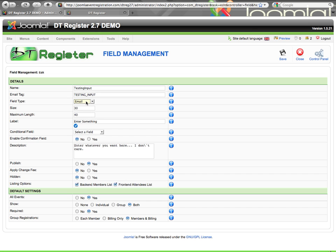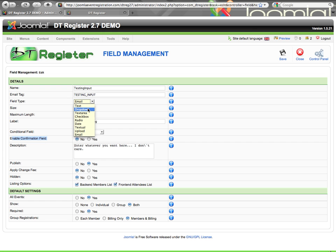The last one to show here is an email field type. It's an input field that expects an email format, and you have the option to add a confirmation field. If you mark yes, it automatically adds a second field below where the user enters their email a second time, and the two must match — like you see on many forms. Those are your standard input type fields. The other fields, like drop-downs, get more complex and are covered in another video. If you need further assistance, feel free to log a support ticket or find us in the forums. Thanks a lot.